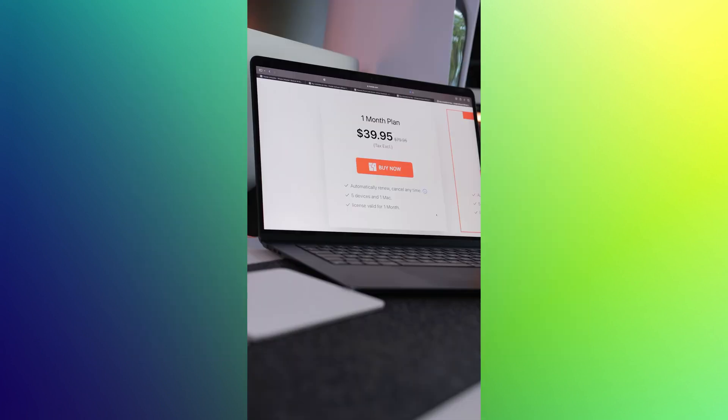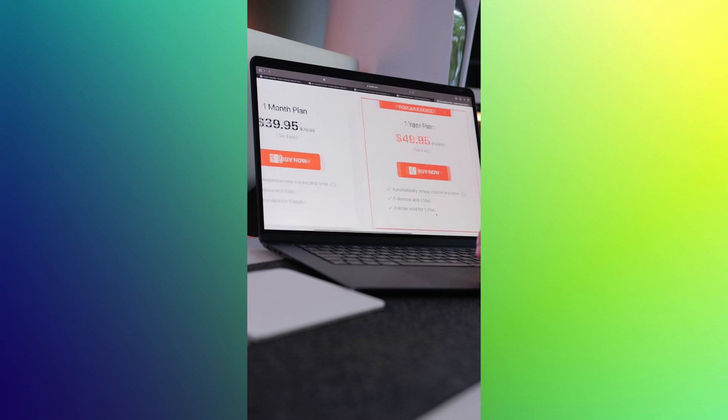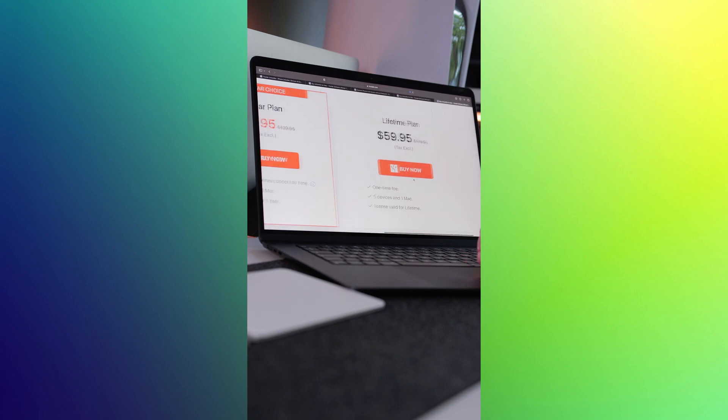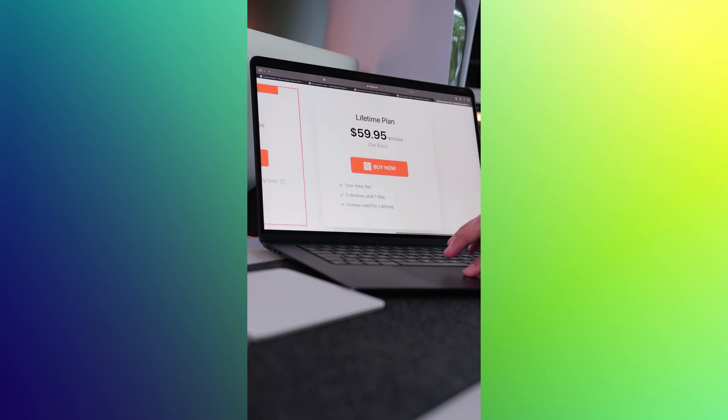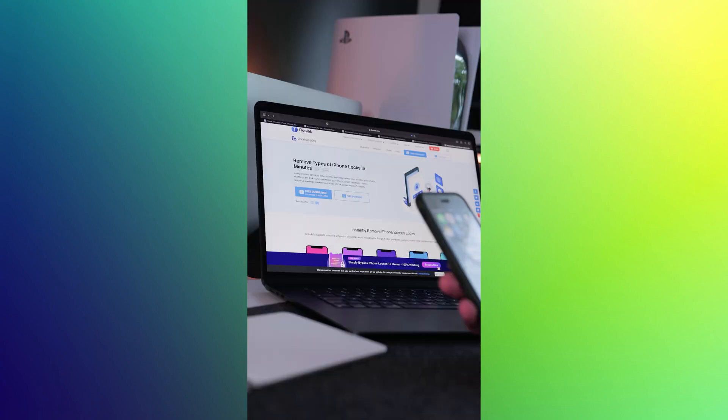In terms of pricing, it varies depending on whether you would like to opt for a monthly subscription for $39.95, a yearly subscription for $49.95, or lifetime access which is priced at $59.95.